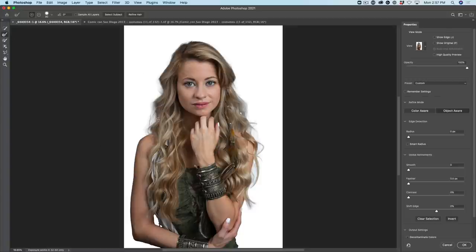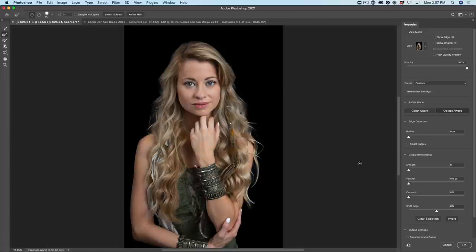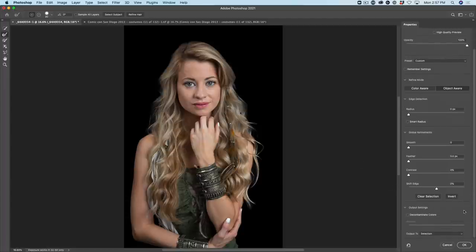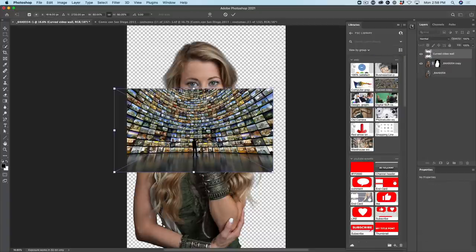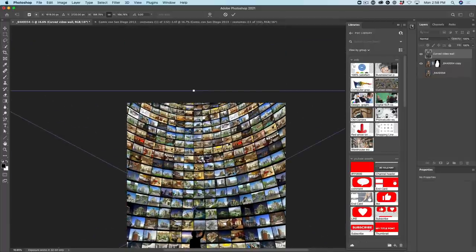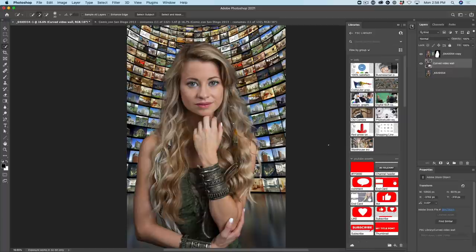Normally you would grab the Refine Brush and drag it around the edge of the hair, but we don't have to do that because we can choose Refine Hair. This is the second new feature — the first new feature is using the AI for Object Aware versus the old Color Aware. The second new feature is being able to click Refine Hair, and look what it does. It does a pretty good job of getting those edges. Look at the hair there — that's pretty good. Let's hit A and look at it on black. Then we go down and choose Output to a New Layer with a Layer Mask and click OK. Let's put a background behind it — that's a pretty good job without doing any work.